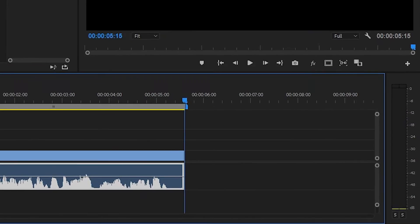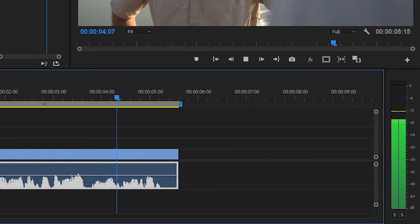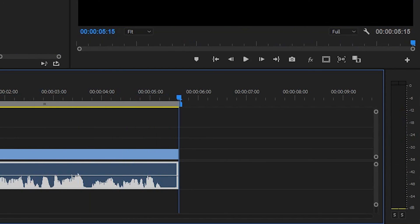Great, so looking at our meters now we can see all of our dialogue is sitting nicely in that area around minus 10 to minus 12dB.